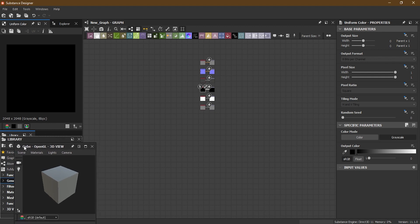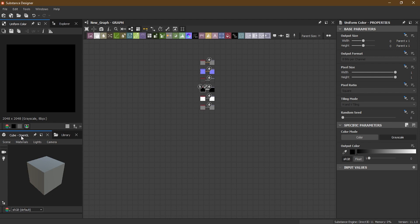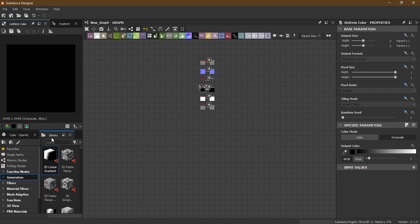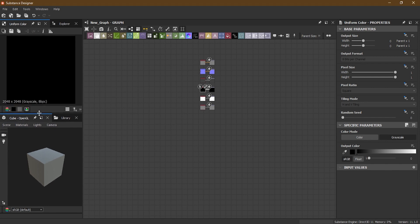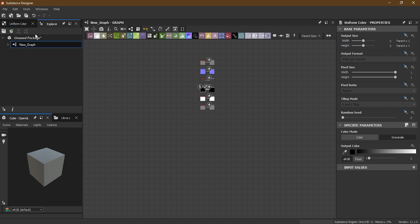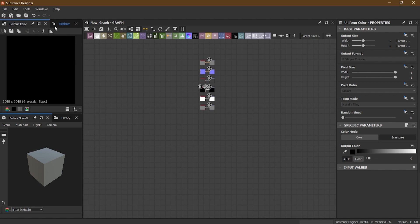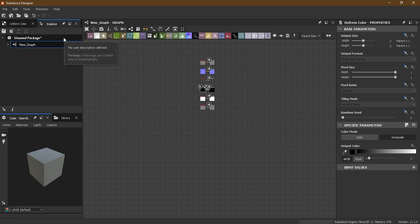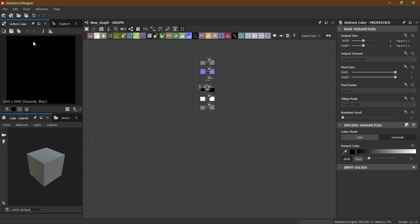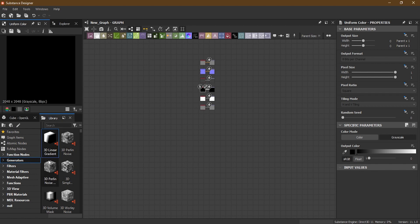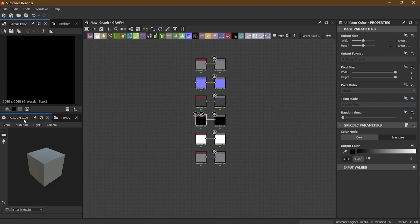If I go to the library panel and drop the 3D view there, I now have tabs — a 3D view tab and a library tab — so I can go back and forth. Similarly, I docked the 2D view inside the explorer window so it becomes a tab. Since we don't visit the explorer very often, most of the time you'll be going to the 2D view, and you can switch back and forth as needed. Now you can see I have more space than before.